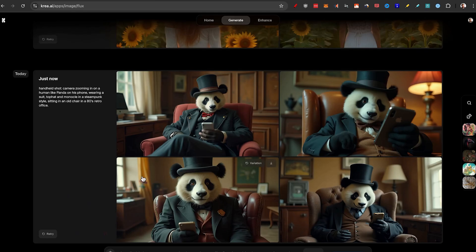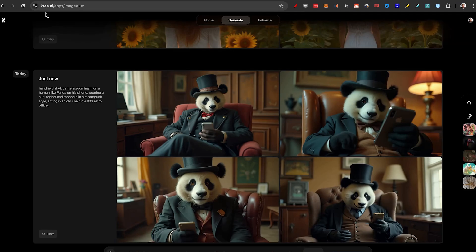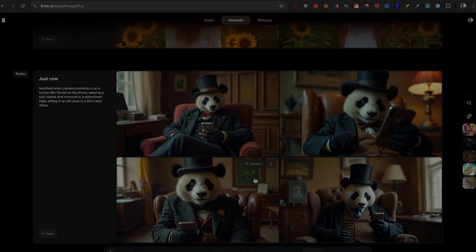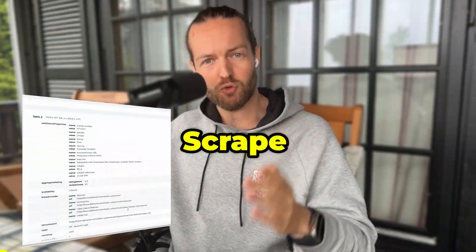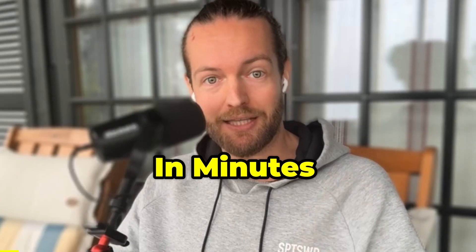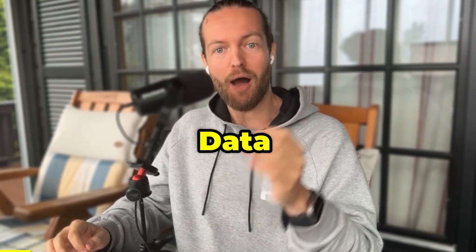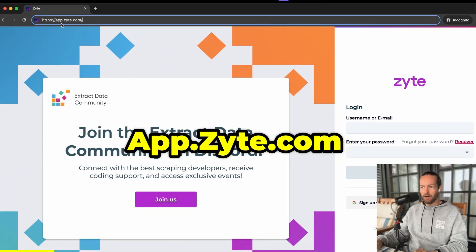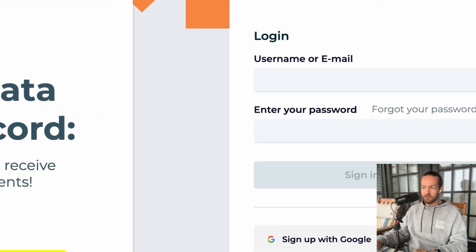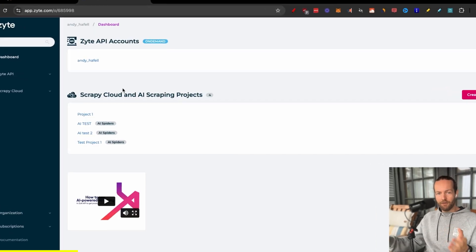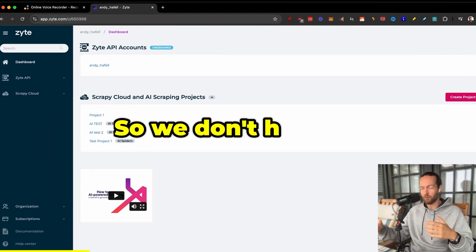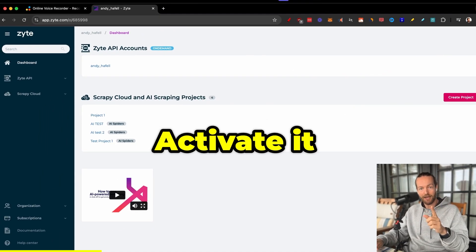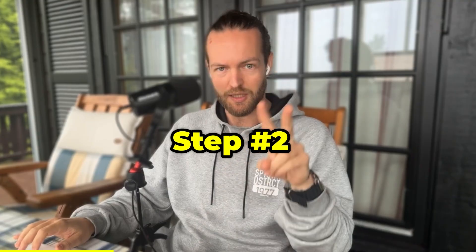So I am using flux.1 and I'm using it through krea.ai. You can use it completely for free. And the big benefit of using image to video is obviously you can use AI to scrape the data from any website in minutes. Add this to your business to get data more valuable than gold. Step number one, just go to app.site.com and create an account. You can sign up with Google or GitHub. Now that you're on the inside, they have a scraping template so we don't have to start from scratch. But before you can activate it, you just have to go to step number two, create a new project.